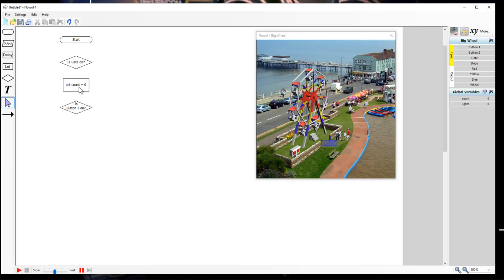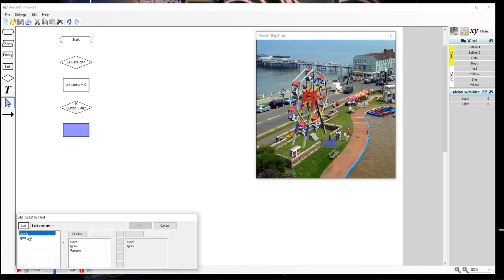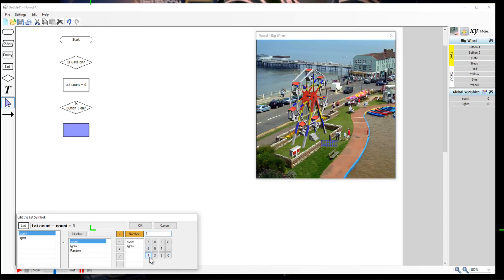If button one is on, we're going to change the count. So we go back to our 'let' symbol, place it underneath, and set count equal to count plus one - like this. So 'let counts equals count plus one'. What I'm doing is taking the current number in our variable and adding one onto it.